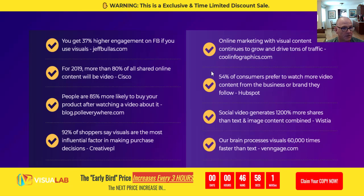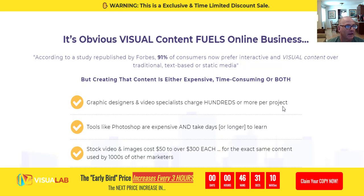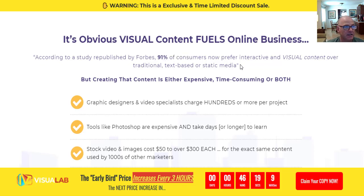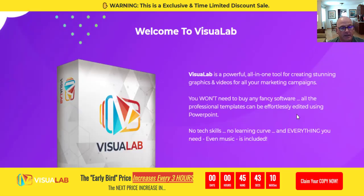There are some statistics about graphics online that are really important — you can pause the video to read them. The bottom line is that graphics and stunning video really increase engagement especially on social media platforms. Visual content fuels online businesses. According to a study republished by Forbes, 91% of consumers now prefer interactive or visual content over traditional text-based or static media. Over five billion views per day are happening on YouTube alone, increasing at a rate of about 12% per month. Take your time on the sales page and then click the red button to check out.